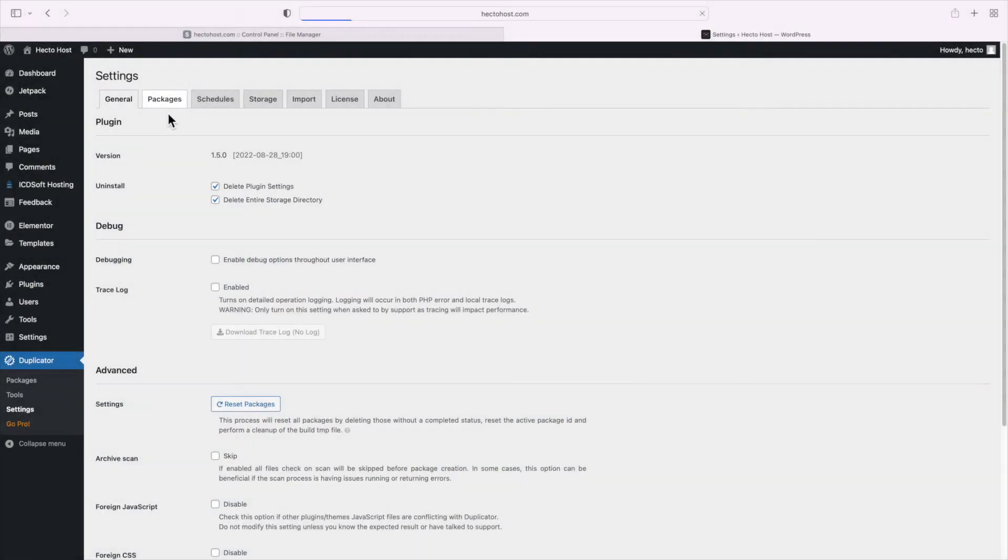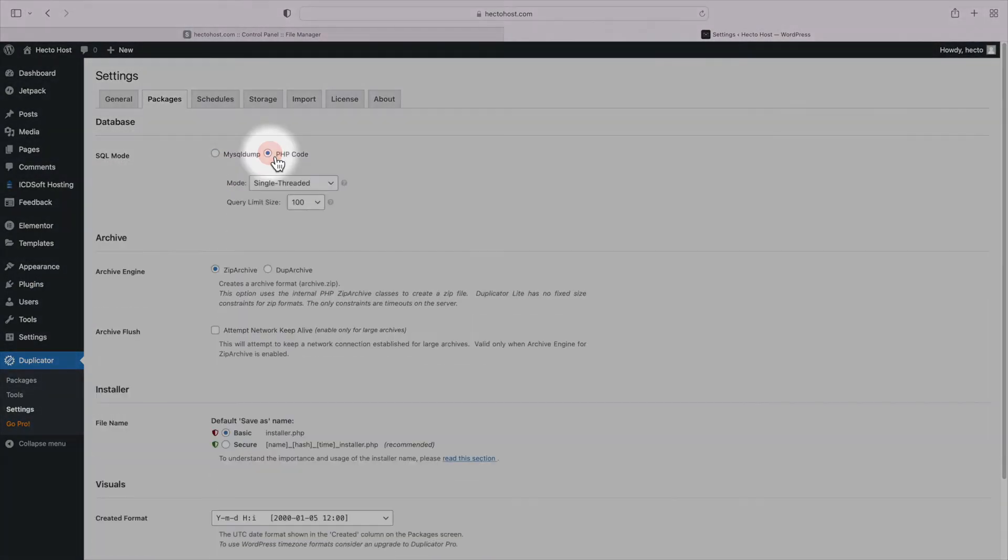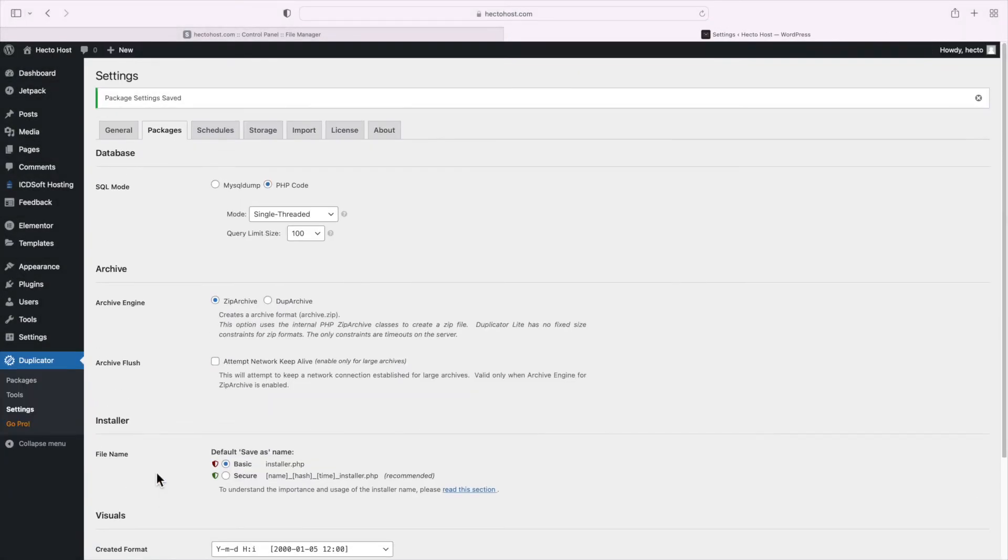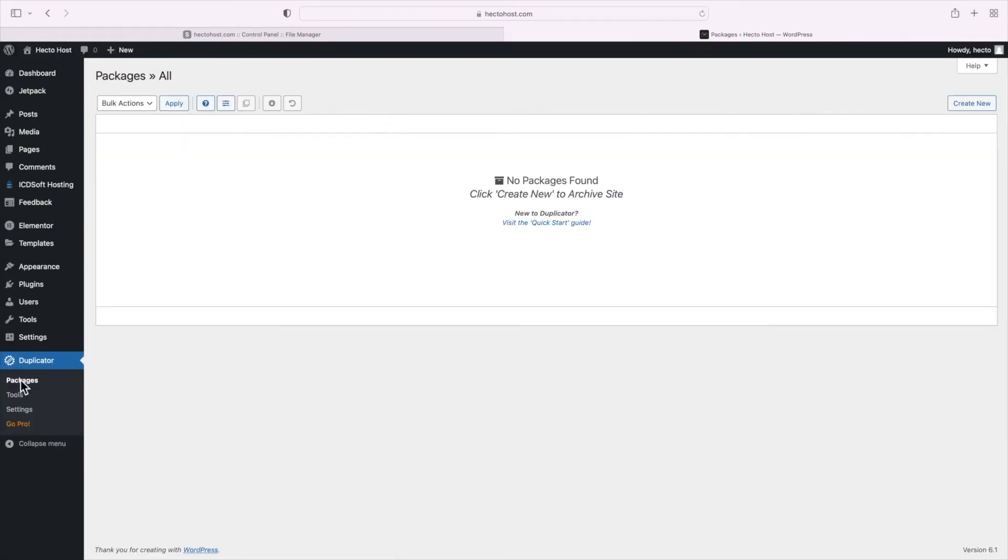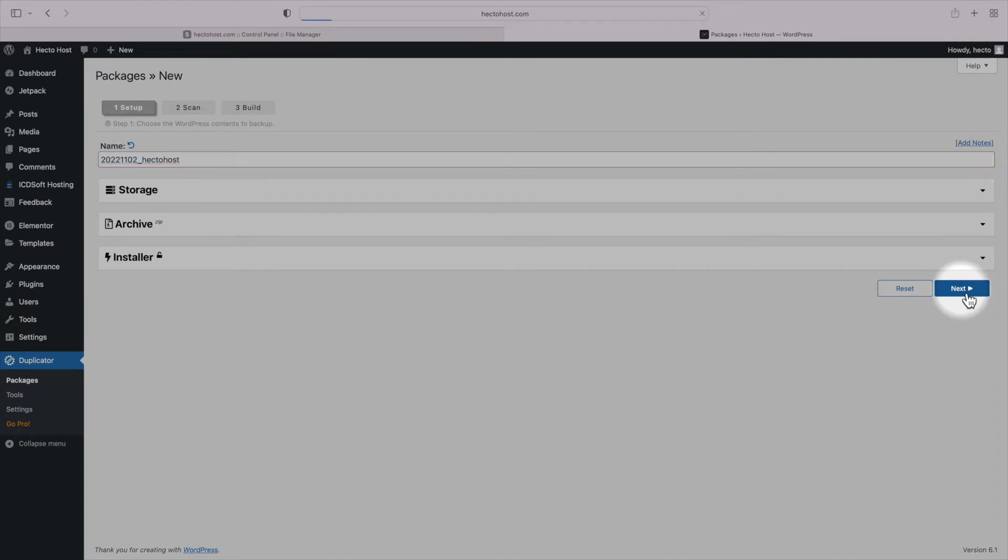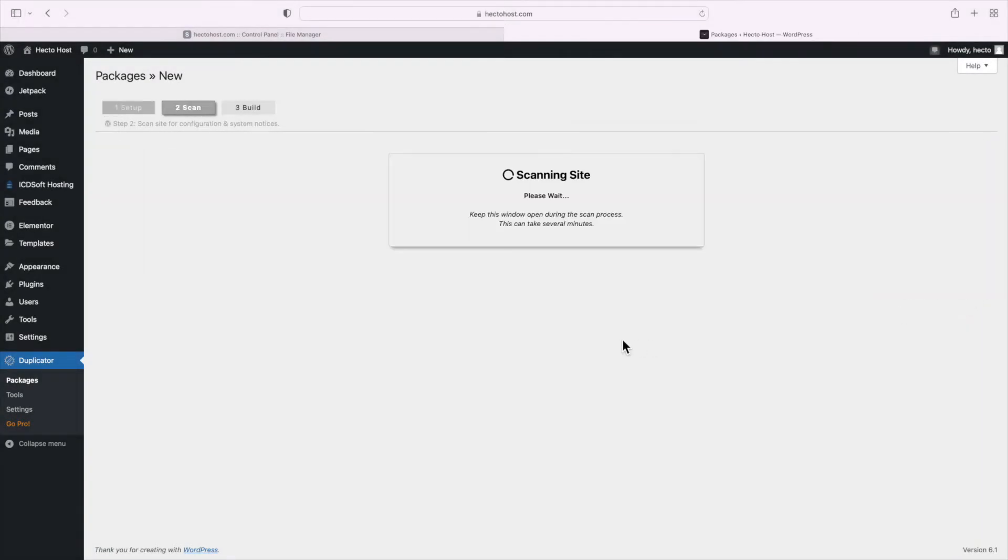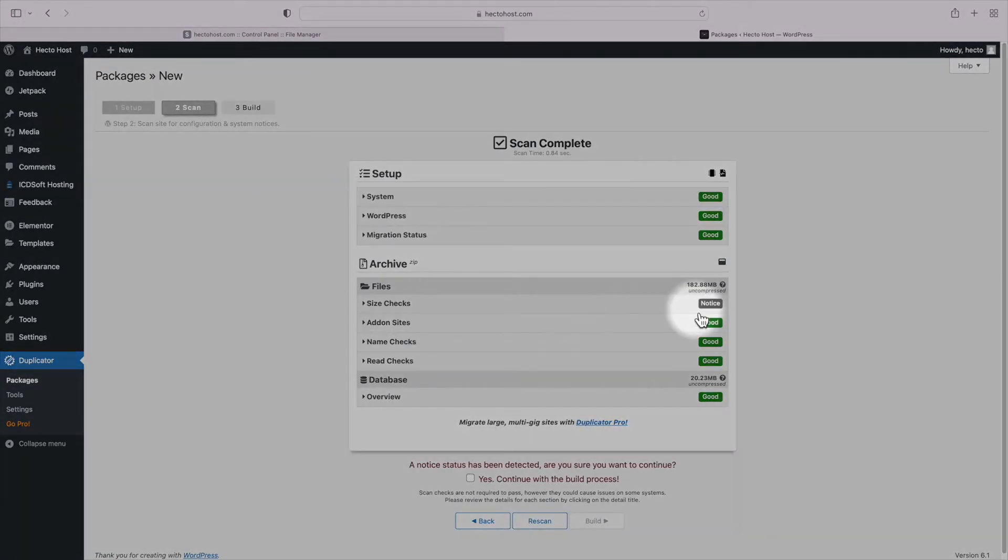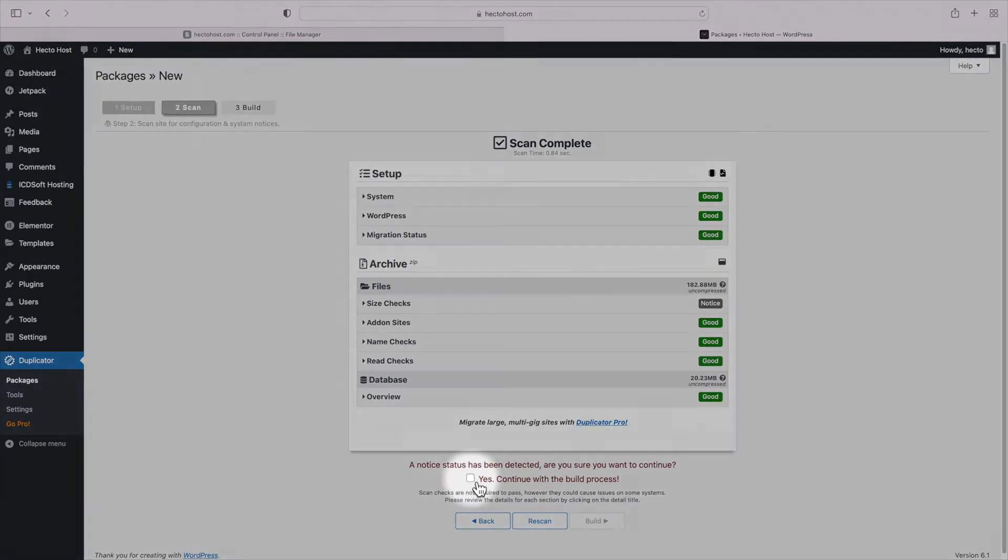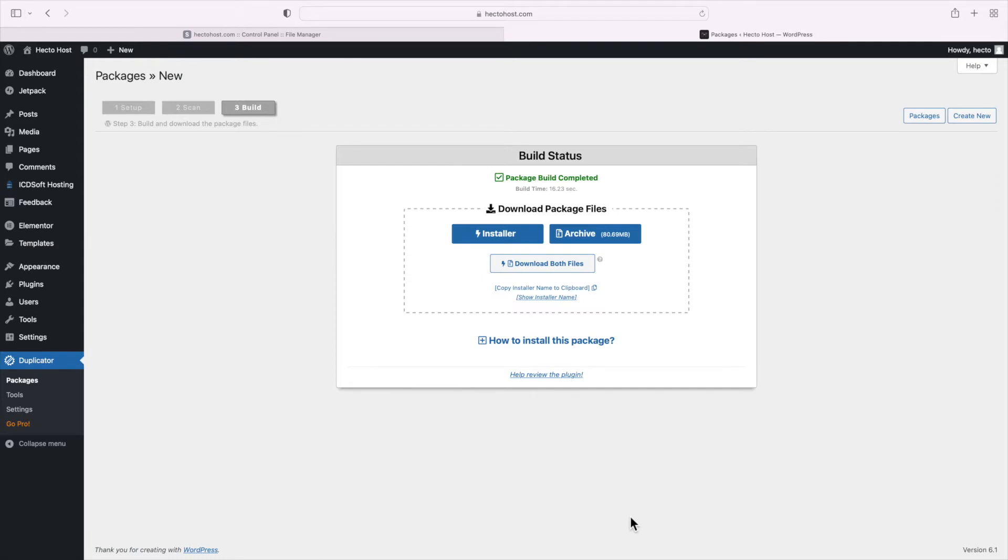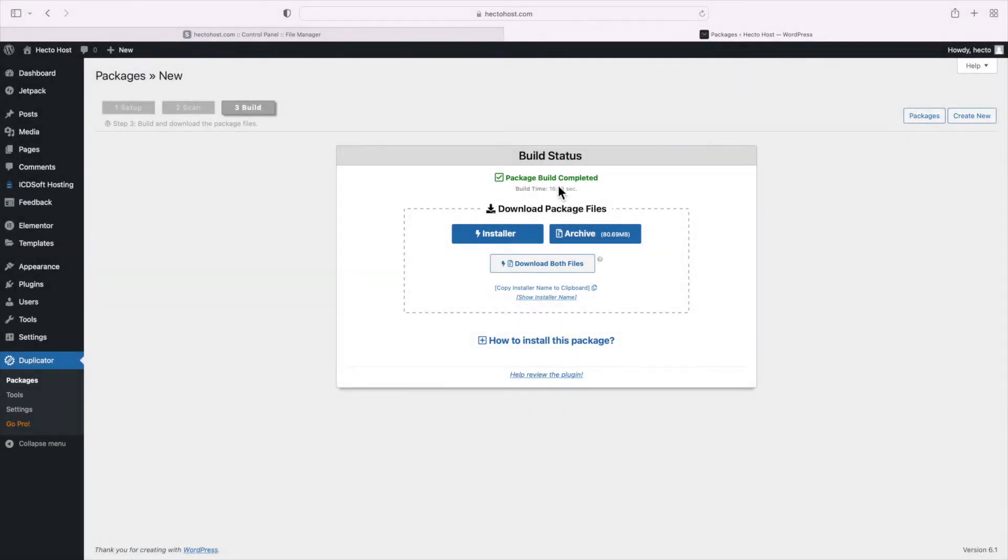Now you can see that the duplicator menu just appeared on the left side of our dashboard, expand it and select settings. Go to the Packages tab and change the SQL mode to PHP code. Basically we need to create a new package which is actually an archive of our WordPress installation, so go to the Packages menu, press the Create New button, click Next, Build. You can safely disregard the notice concerning the size checks, so put a check on Yes and click Build.